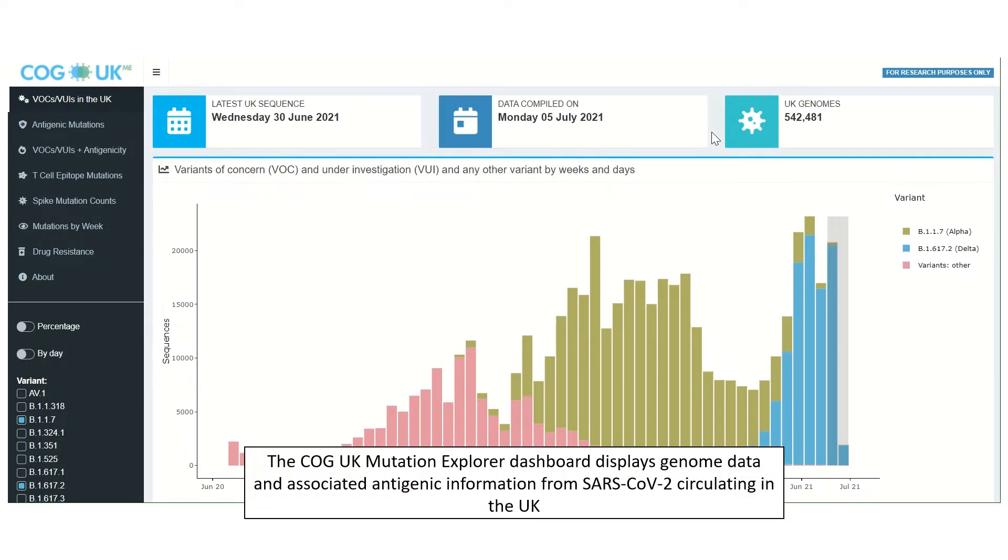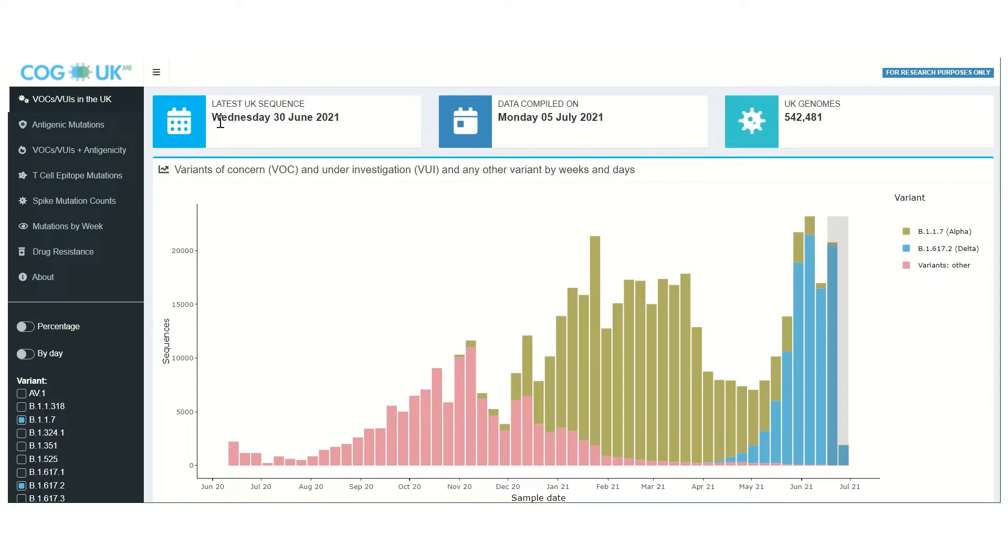The COG-UK Mutation Explorer dashboard displays genome data and associated antigenic information from SARS-CoV-2 circulating in the UK. Daily sequence data updates are summarized in the info boxes at the top of the page.